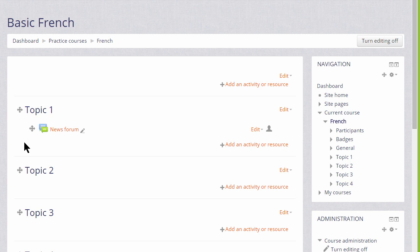In order to add files, documents, or activities for your students, you need to click the link add an activity or resource in the section where you'd like them to appear. It doesn't matter if you choose the wrong section by mistake because it's always possible to move them afterwards.